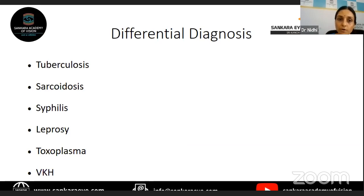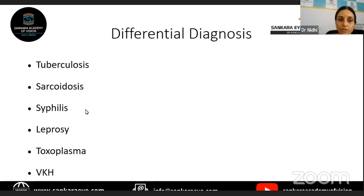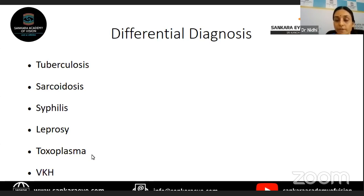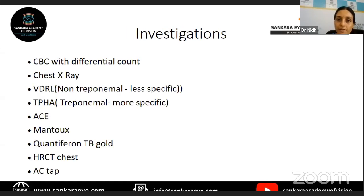The causes of granulomatous anterior uveitis include tuberculosis and sarcoidosis — both granulomatous systemic multisystem disorders that present with granulomatous anterior uveitis. Syphilis can present with any form — either granulomatous or non-granulomatous, anterior, posterior, or intermediate. Leprosy and toxoplasmosis can also present with granulomatous anterior uveitis. Hence in all these conditions, posterior segment examination is also very important. One important non-infectious cause of granulomatous anterior uveitis is VKH, which must also be kept in mind. A battery of non-specific tests becomes very expensive, so you need to identify the likely cause based on history and systemic examination and give targeted tests.